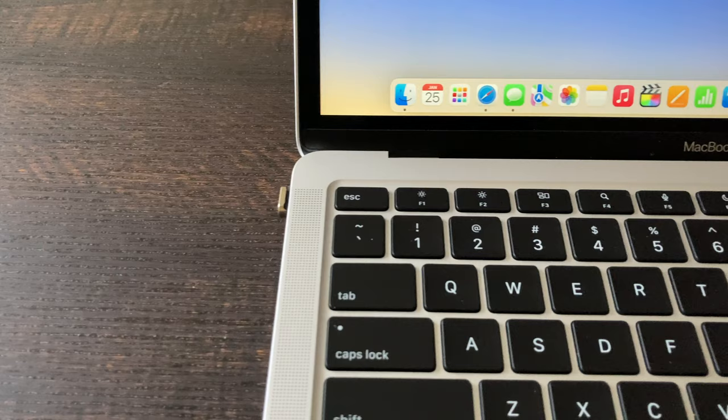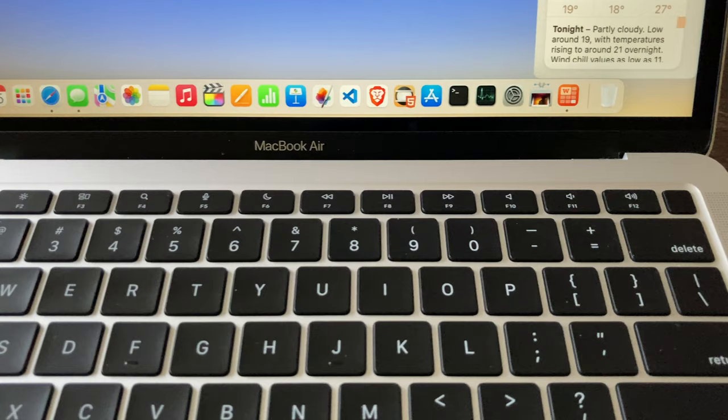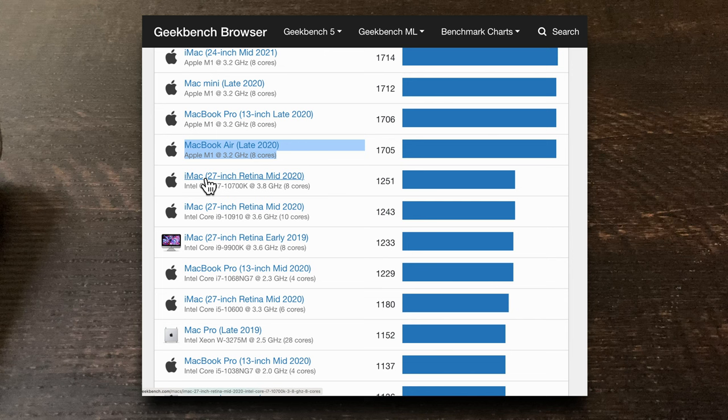Macs are not cheap. This one was around a thousand dollars, but the price was competitive with other mid-range laptops. When compared to previously available hardware, the M1 MacBook Air is more powerful than older computers that cost thousands of dollars more.